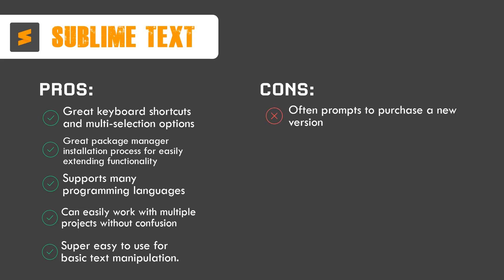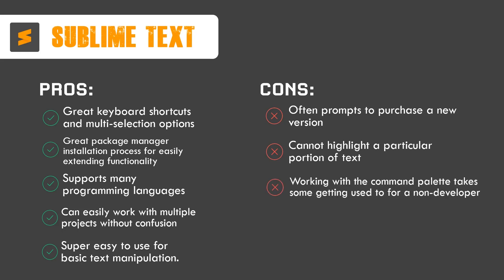But it is most well known amongst developers just because it often prompts a pop-up box which tells you to purchase the paid version. It is very annoying for developers. They get annoyed and that's the main reason I don't use Sublime Text that much. It cannot highlight a particular portion of text. It is minor but it affects it. Working with the command palette takes some time to get used to for a non-developer. If you are very new to programming then it is going to take some time to learn the command palette and a lot of stuff. And that's it.